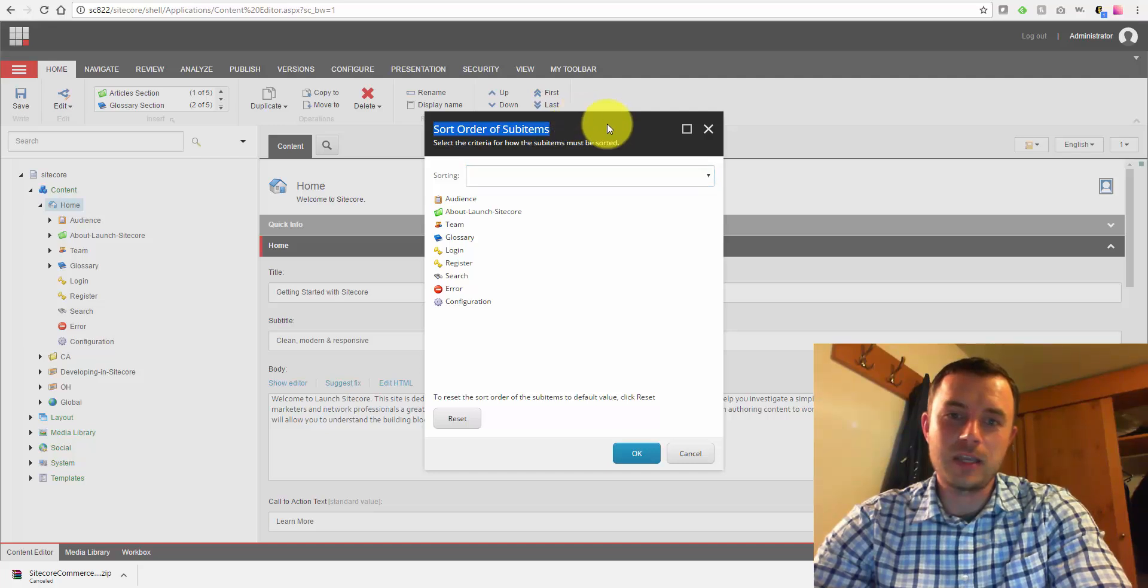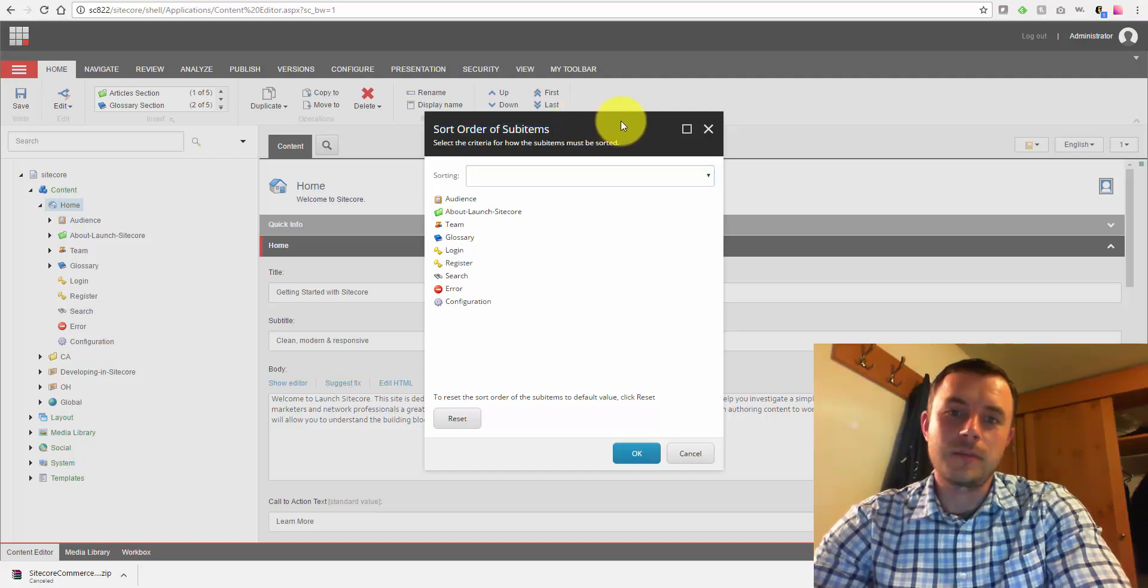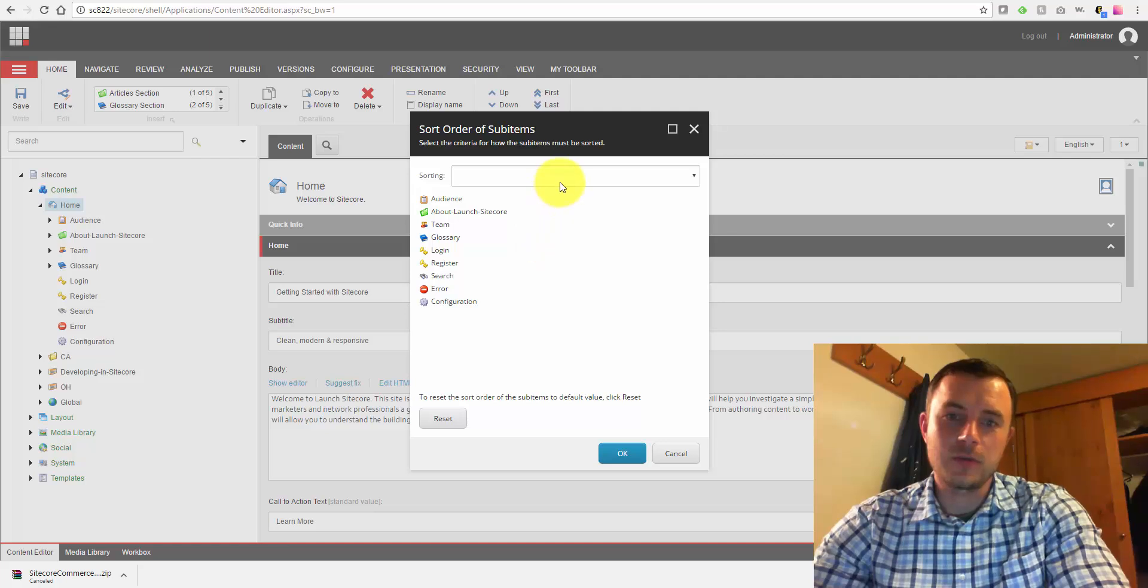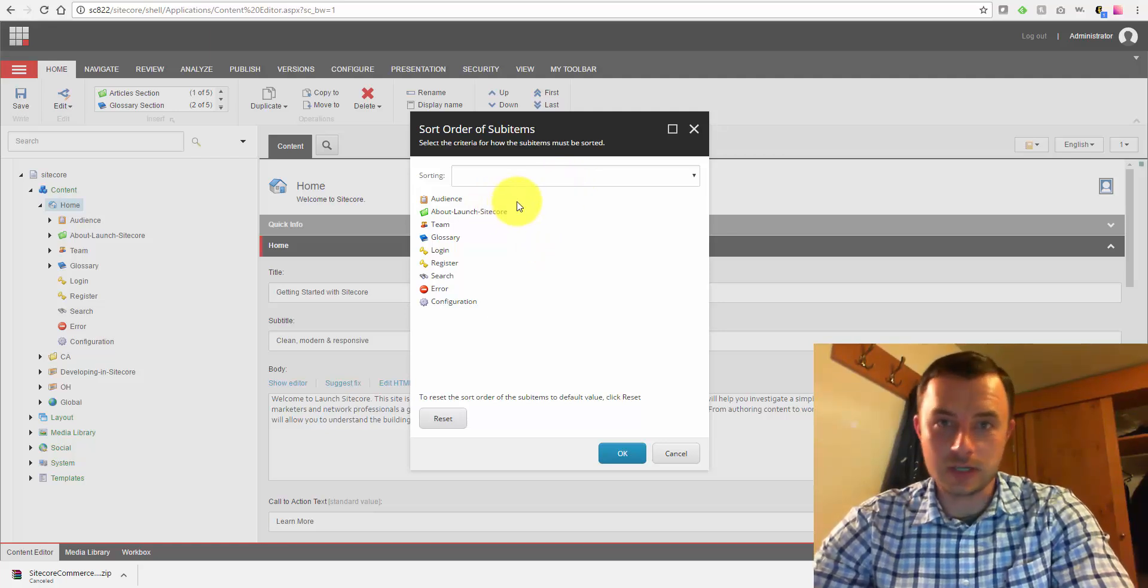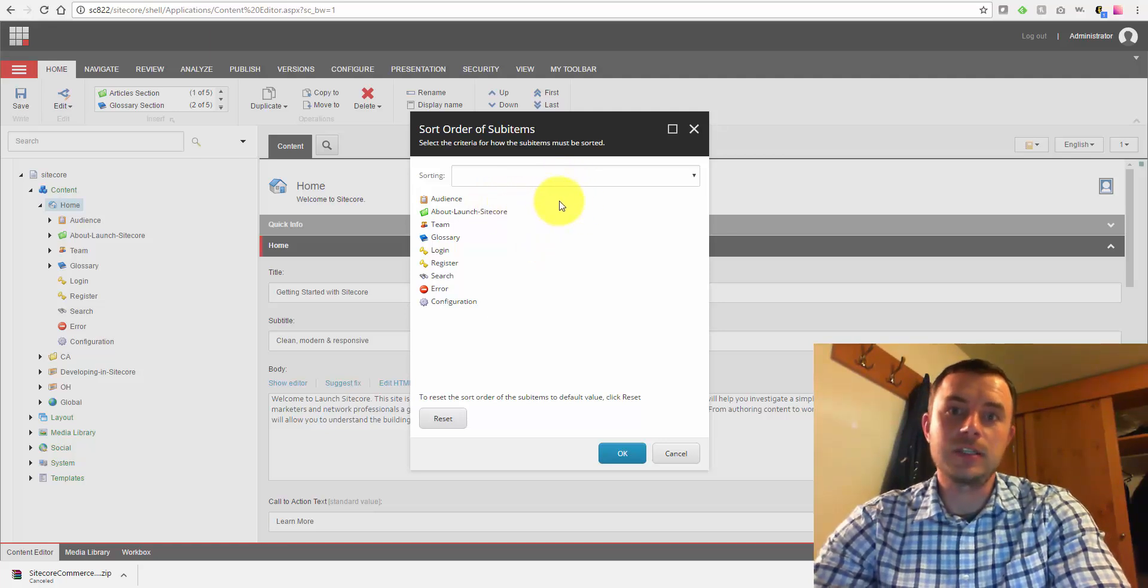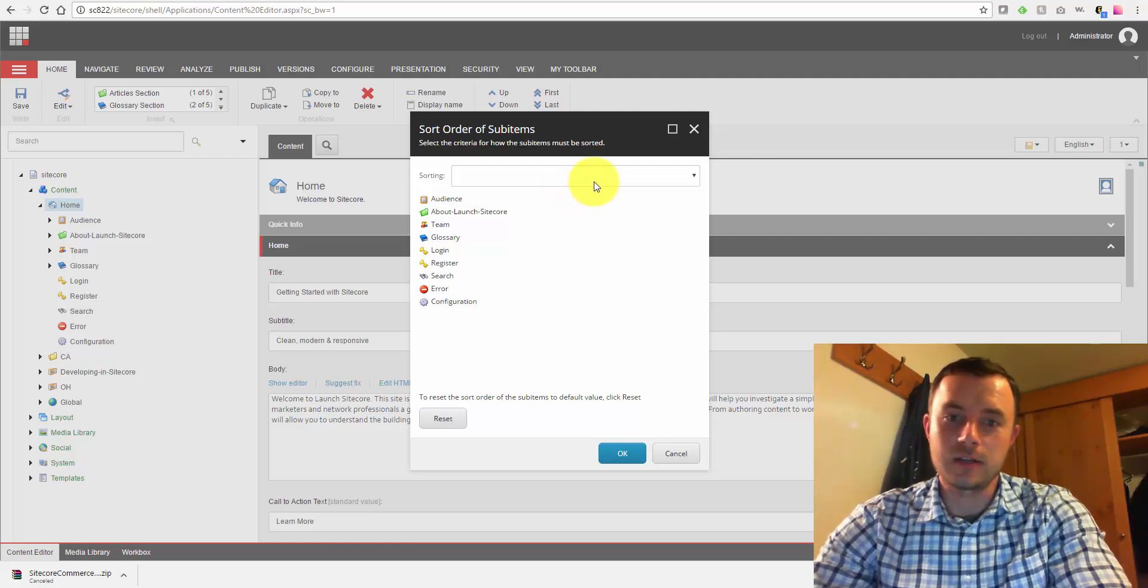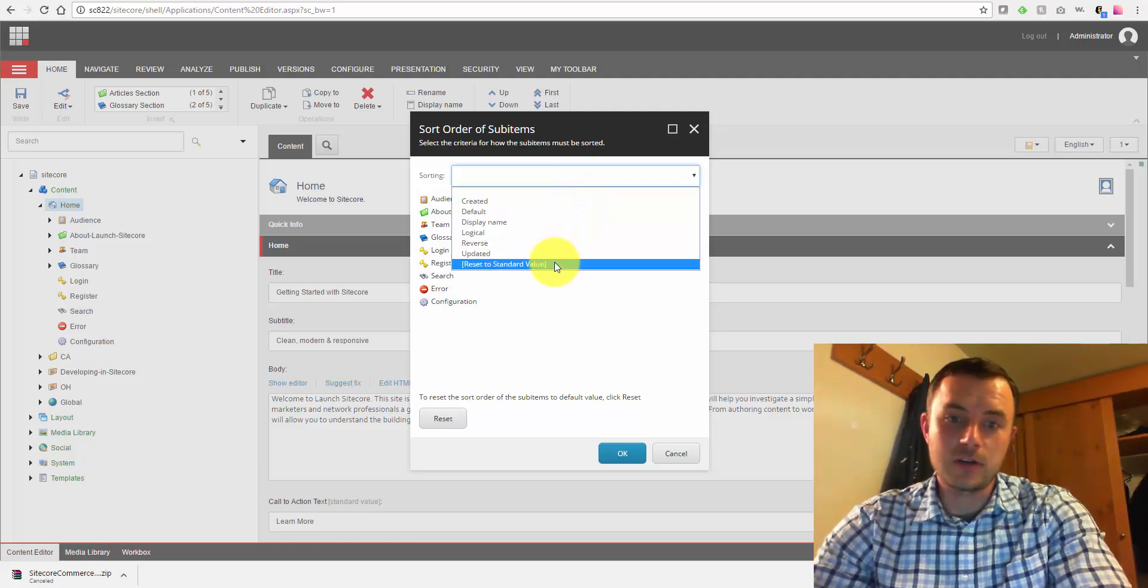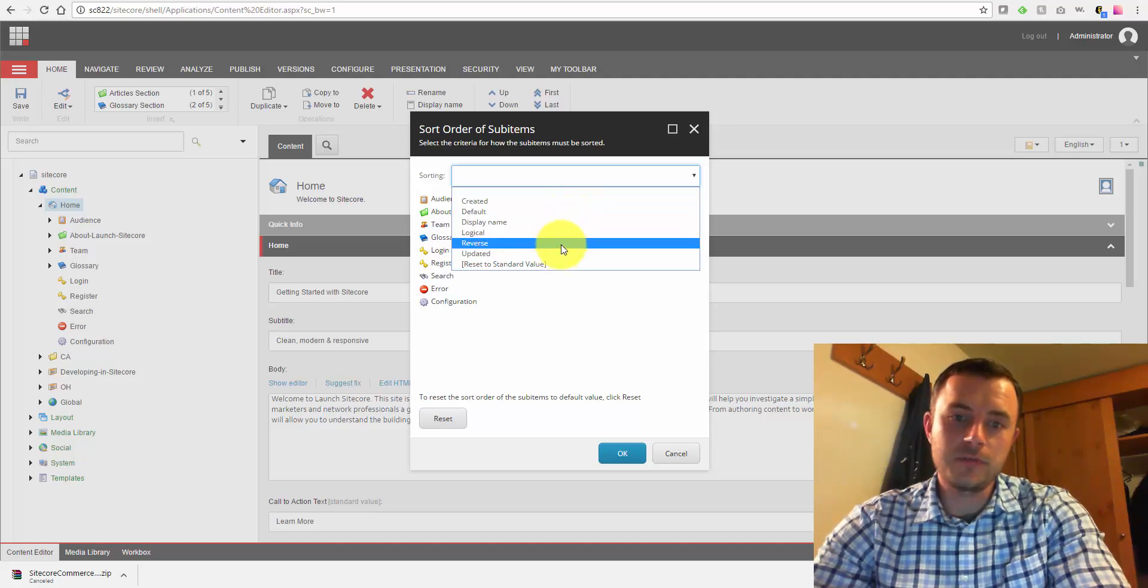...it'll pop up a sort order option selector, which would apply to the children of the context item we selected before clicking that icon. As you can see, by default, you have some options here available, and you have a handy preview right below.